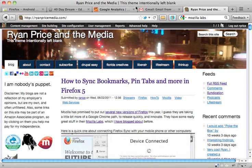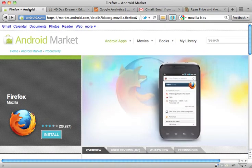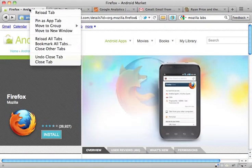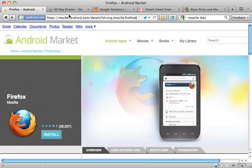One of them I just discovered by accident. I was looking through Firefox, browsing around, and I noticed that if you right-click on the tab, you get this new option that says Pin as Tab.